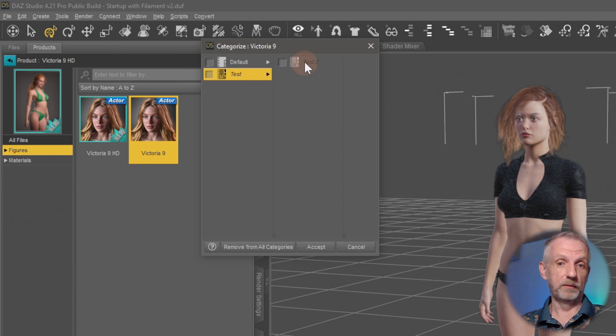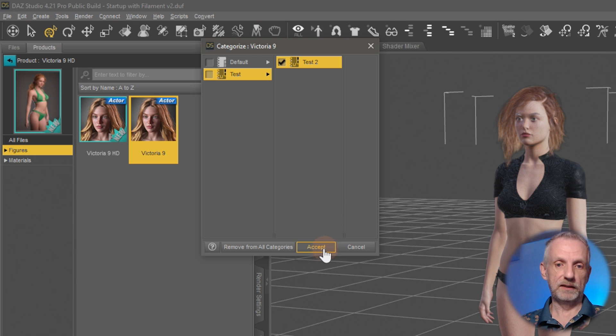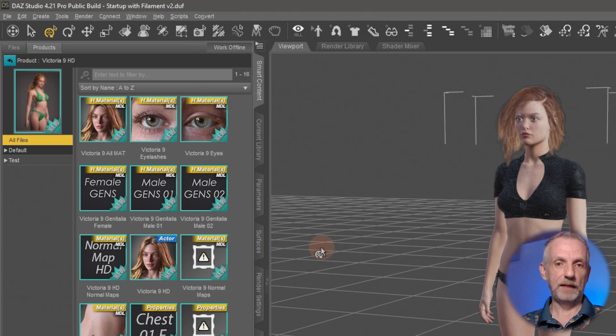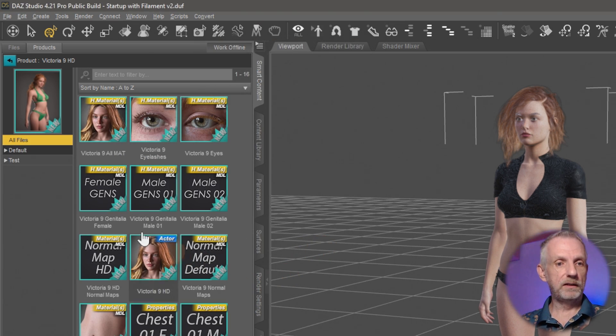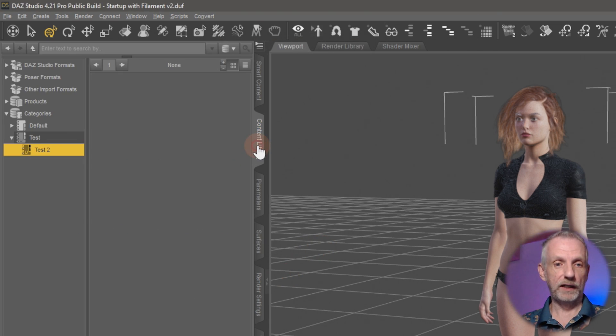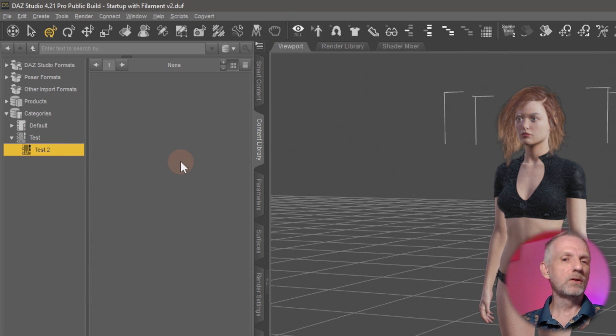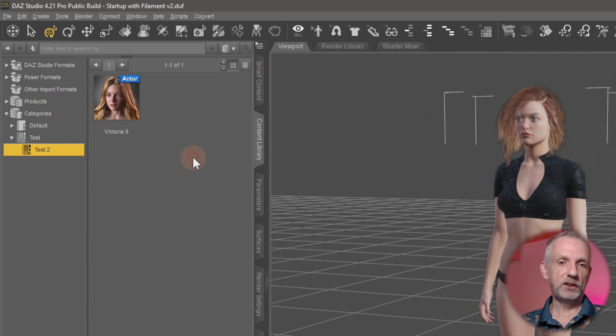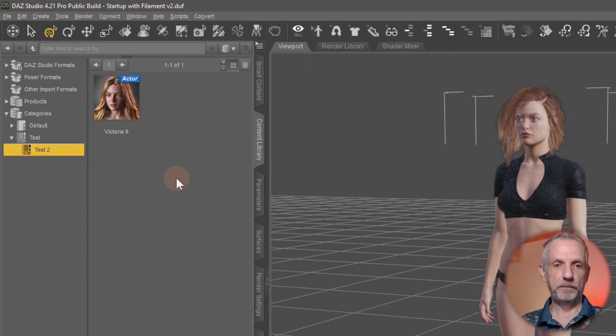This lets me add a reference of my selected item here to my own category section. In my case, I'm going to put it into maybe Test and Test 2. Just tick that box and then hit Accept. Then nothing much happens here. I can go now back to my Content Library. It looks like there's nothing in here, but if I right-click and say Refresh, then Victoria shows up there.